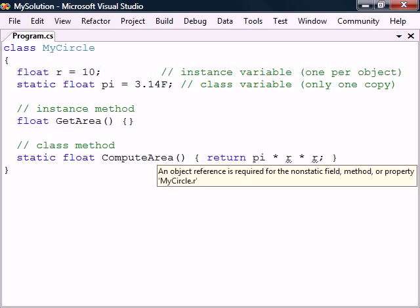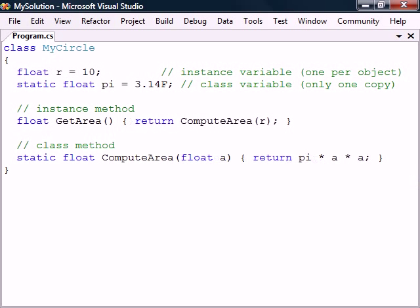This means that static methods cannot use instance members since these methods are not part of any instance. Instance methods on the other hand can use both static and instance members.